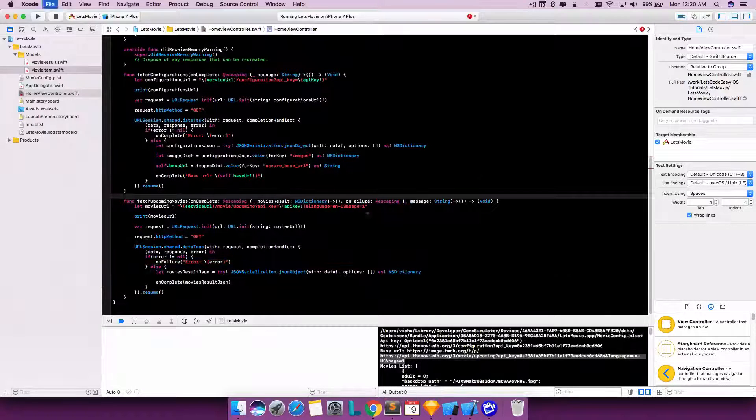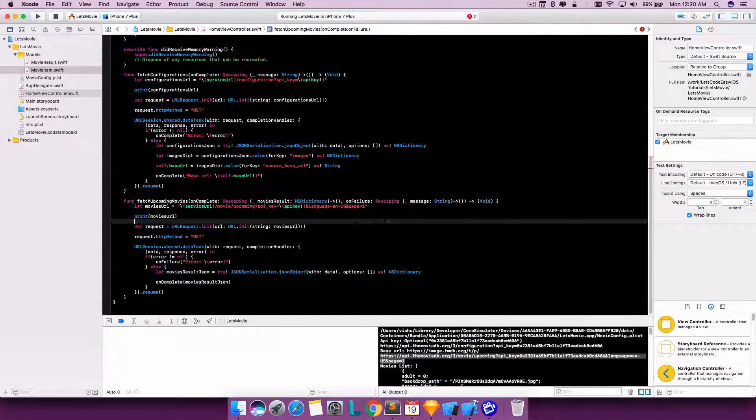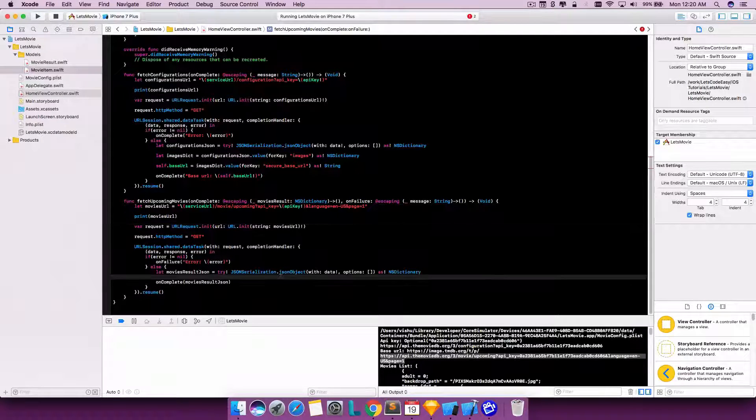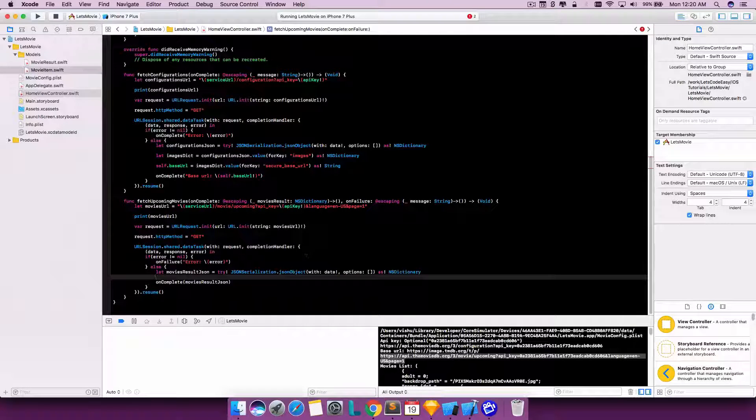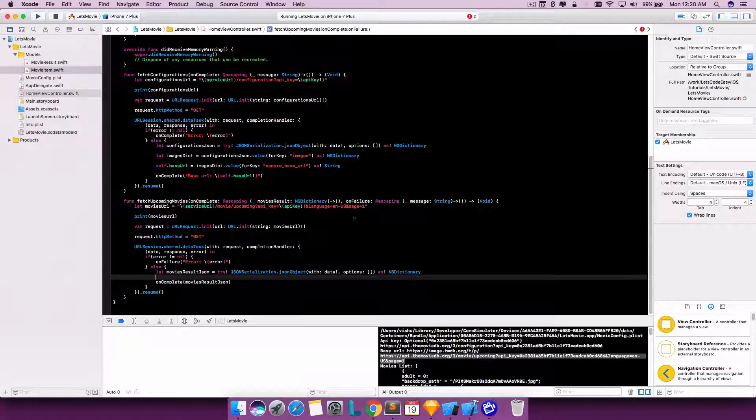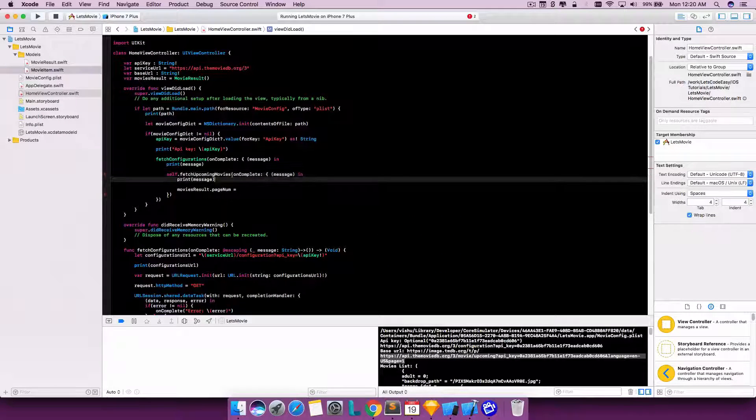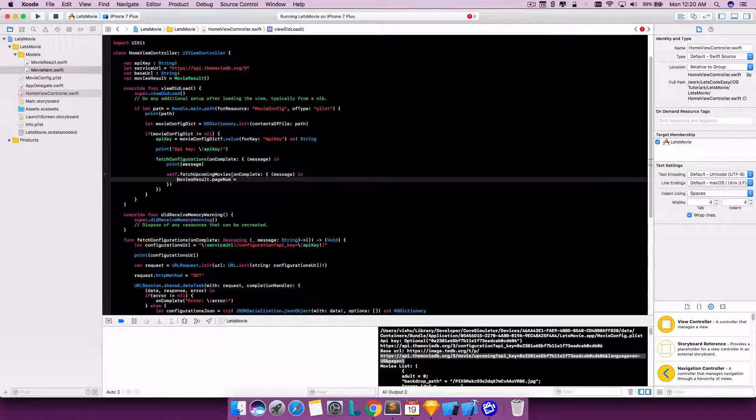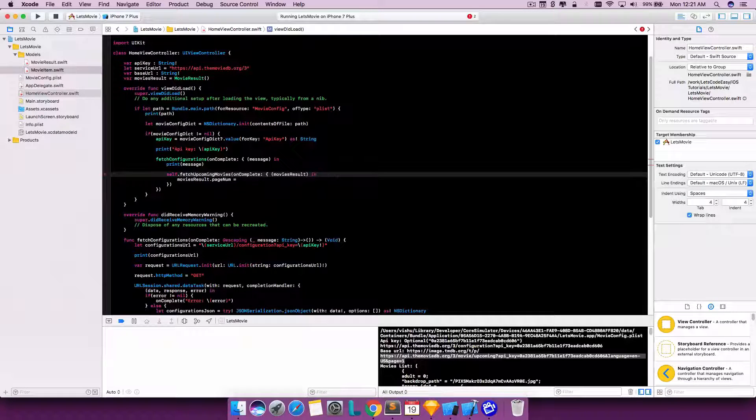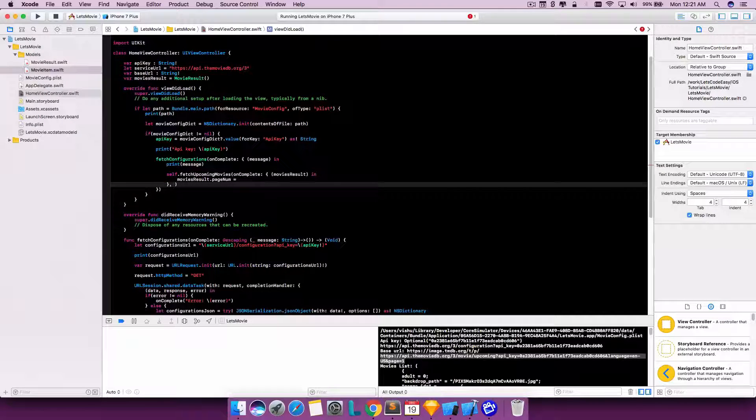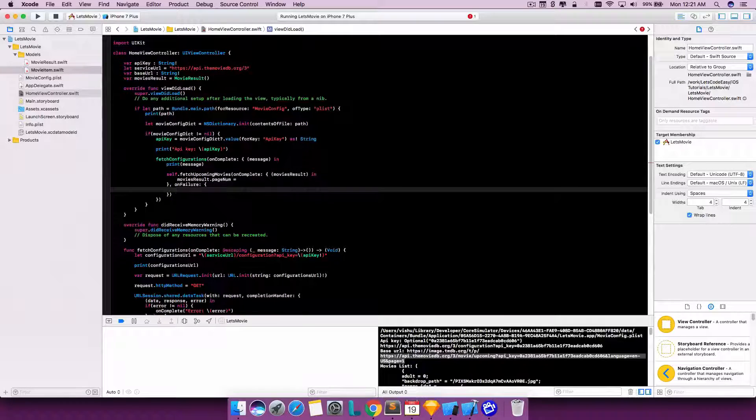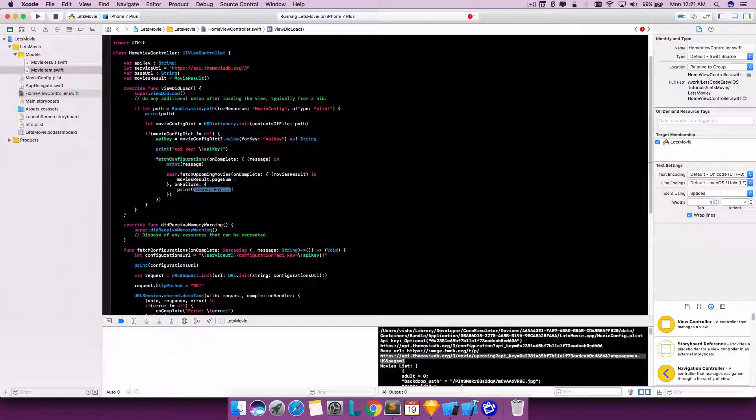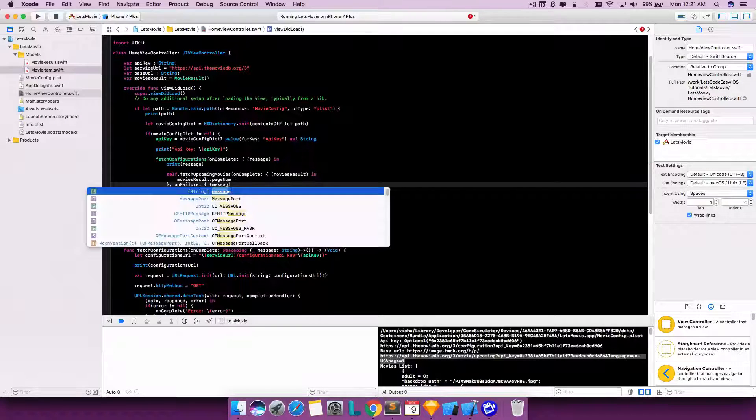So these two are escaping, which is an optimization for memory management. So on complete we are returning the NSDictionary element - same is being received here. Instead of this, we will call it moviesResult. Also, it needs to have one more failure closure defined. Should accept the failure one - message is received here.